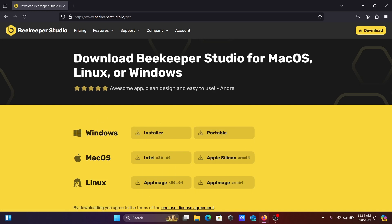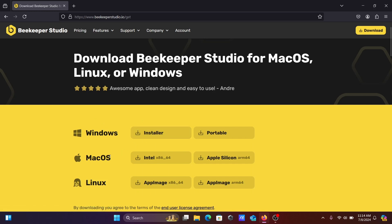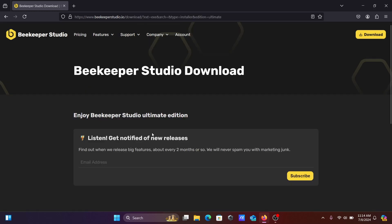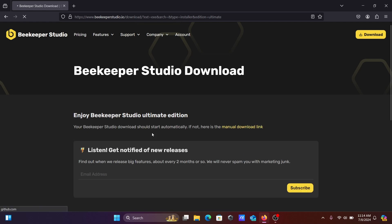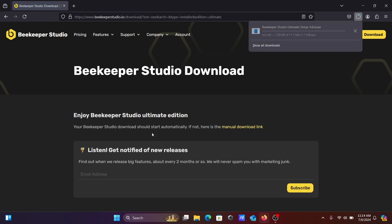After entering the email, you can see Beekeeper is available for Windows operating system. Here is Mac and Linux operating system. Let's click on the installer.